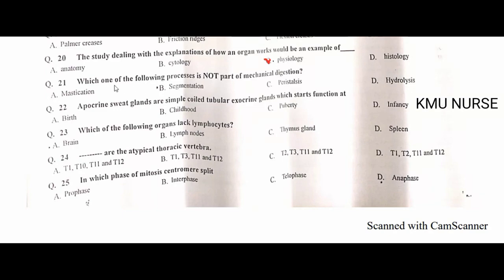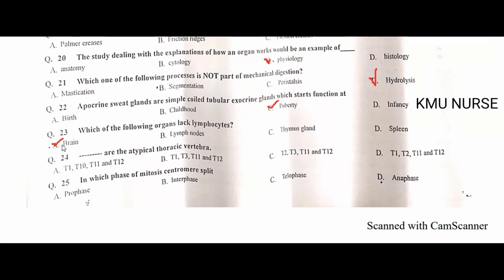Which of the following processes is not part of mechanical digestion? Hydrolysis. D is the correct option. Apocrine sweat glands are simple coiled tubular exocrine glands which start functioning at puberty. C is the correct option.